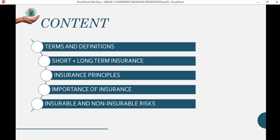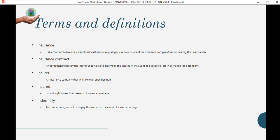As a recap: insurance is a contract between a person or business — the insured — who requires cover against risk, and the company that provides that cover — the insurer. In order to carry that risk, the insurer requires the insured to pay a monthly or annual amount called the premium.